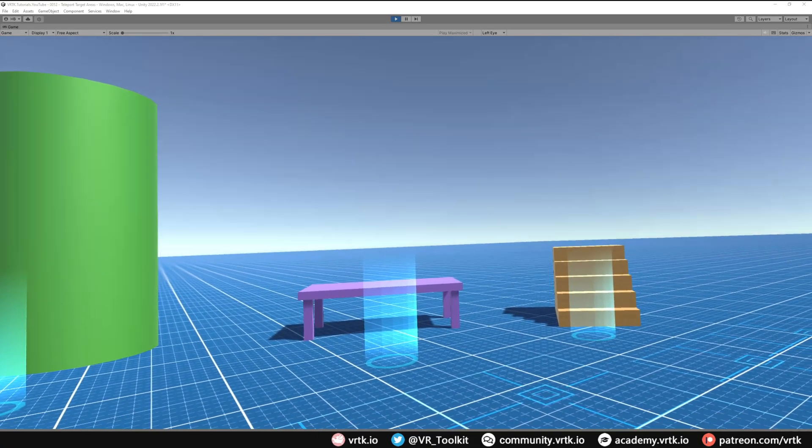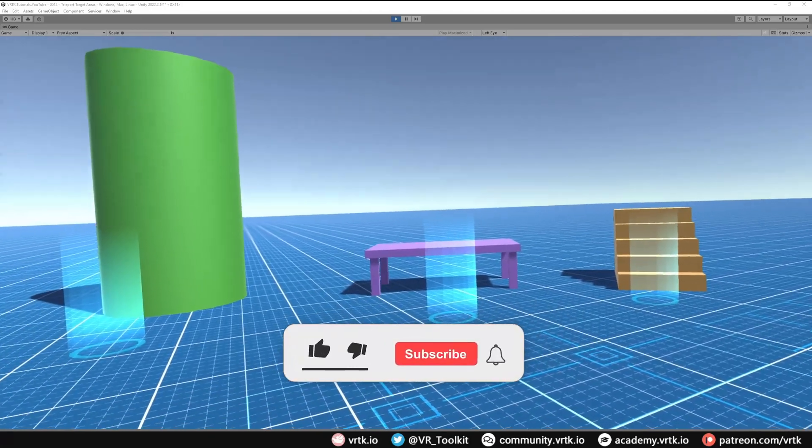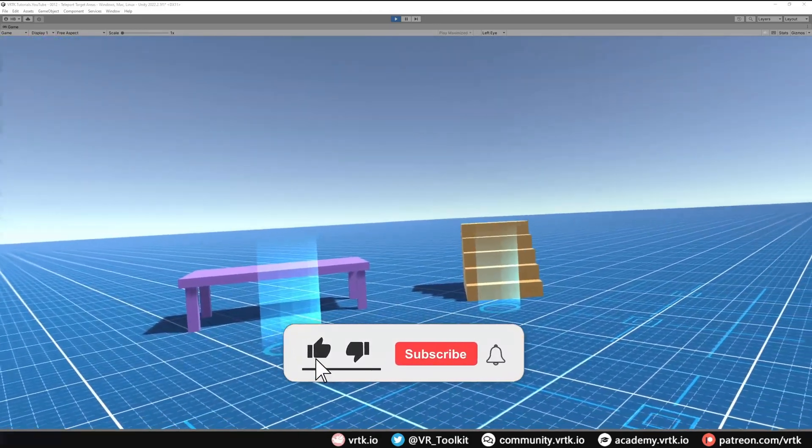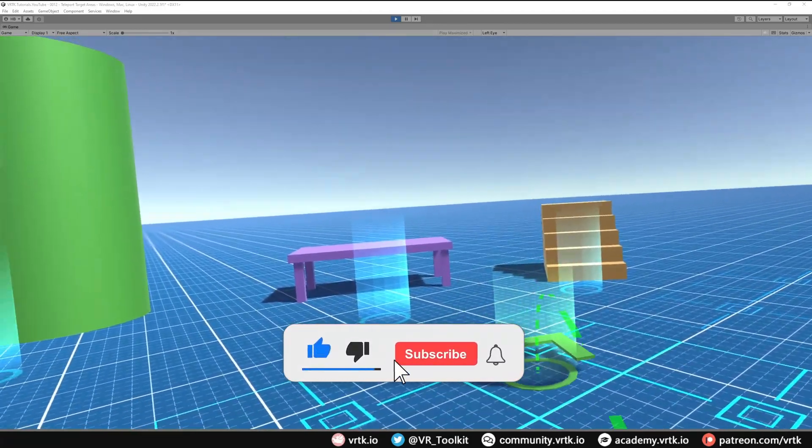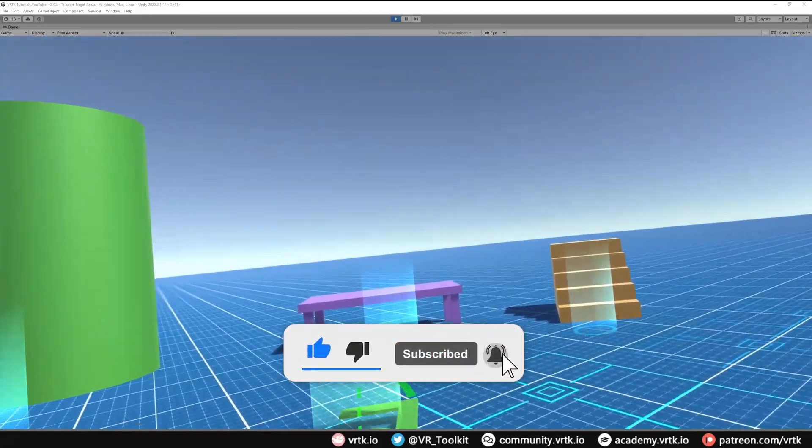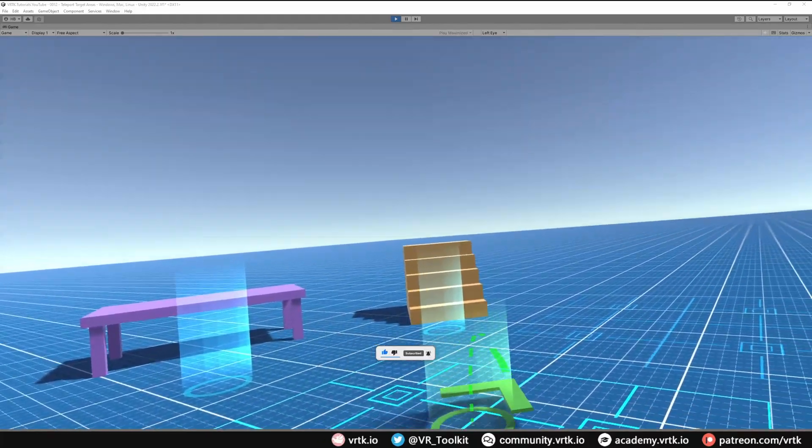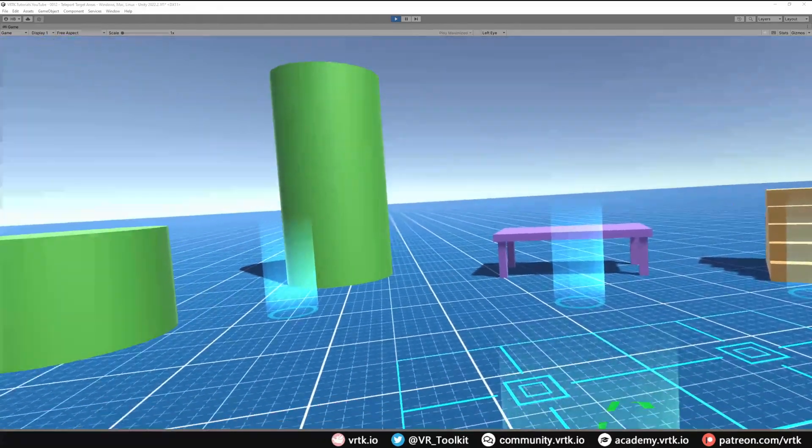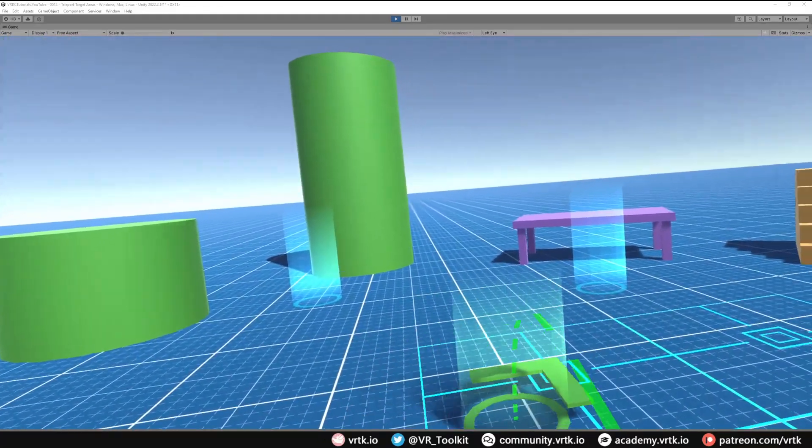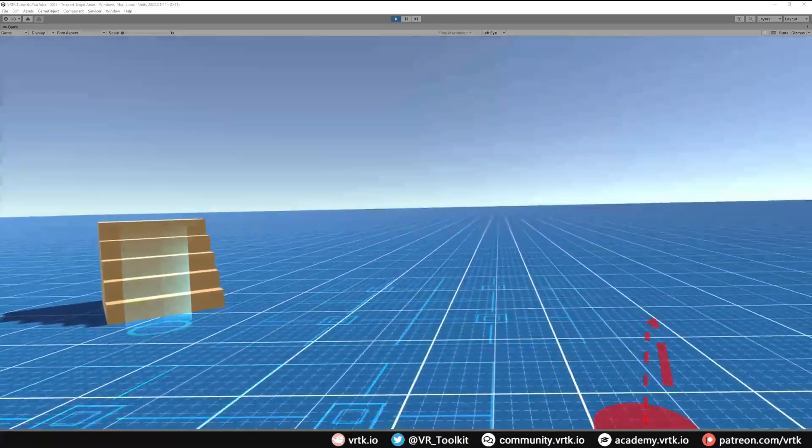Hello and welcome to a VRTK tutorial video. In this video we're going to show how we can set up teleport target areas, which is similar to the target point. However, it allows us to teleport anywhere within this specific area but nowhere outside of the area.